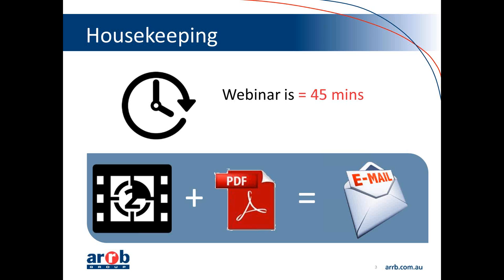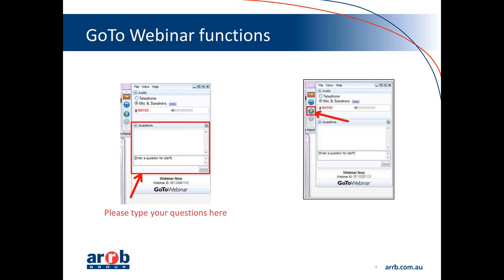Just some housekeeping. Today's webinar goes for approximately 45 minutes. We'll also be recording this session, so we'll email you a copy of the presentation and the recording at the very end. Please feel free to ask any questions at any time, as that is the point of today's session. You can ask questions by typing into the questions box on your control panel, and I will read these out for one of our panel members to address. There's also a hands-up tool, and if you have any technical difficulties, our IT staff will get straight onto it.